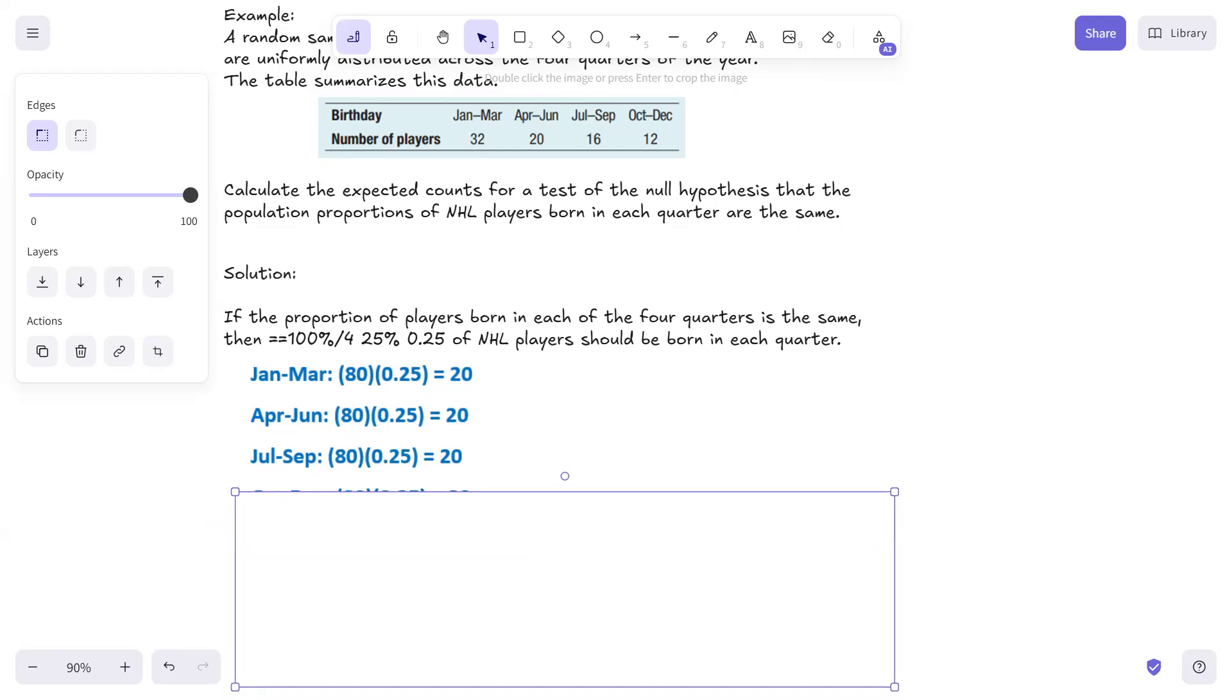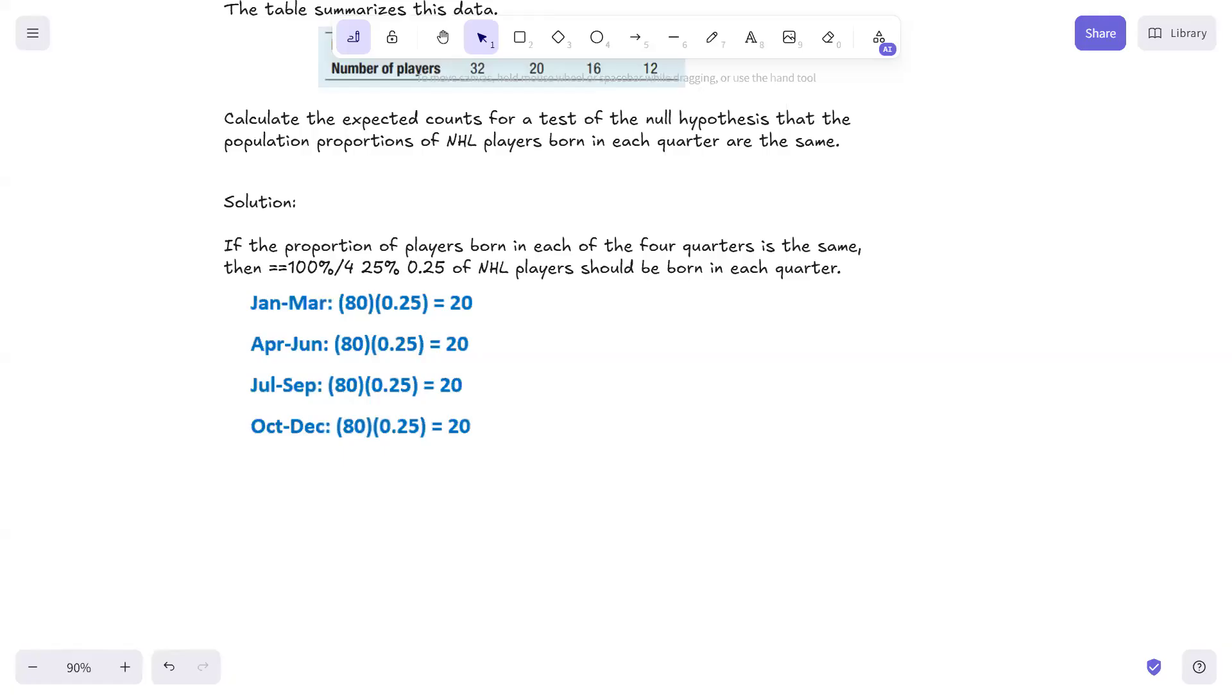Okay, and that's how you calculate the expected counts. Real quick one there, and that's it for this one. Hope that was helpful to you.